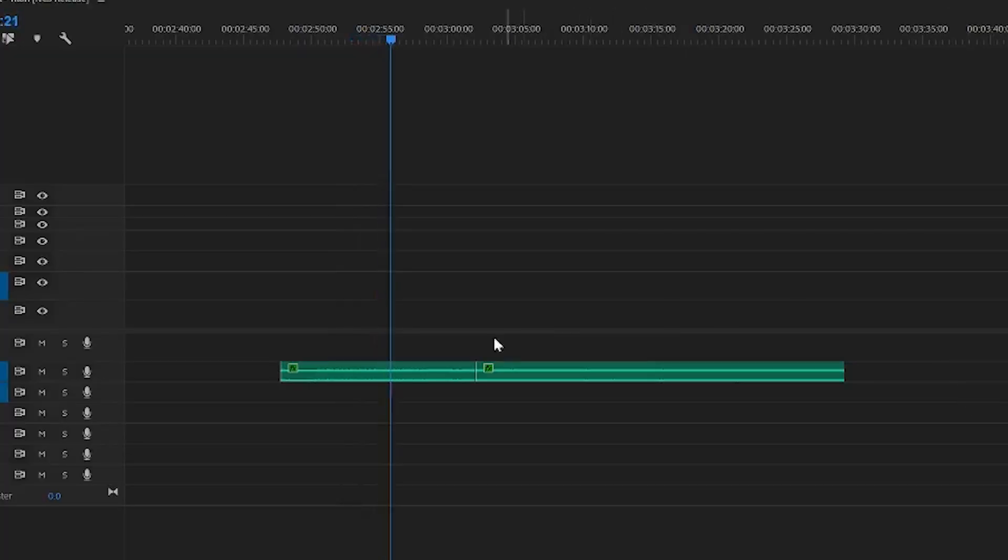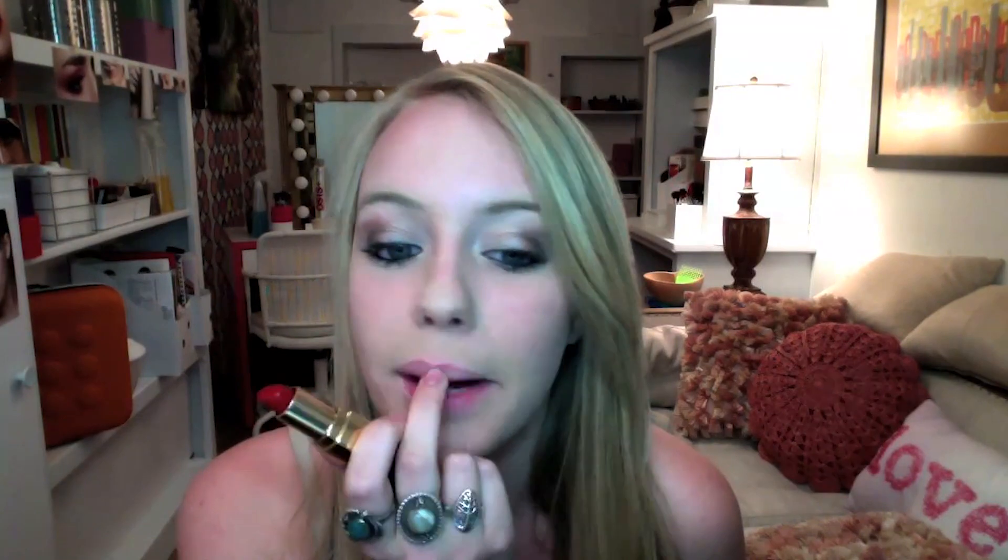Once you're doing your makeup and your foundation and your eyeshadows and all of that, you want to start by filling in that little top part.